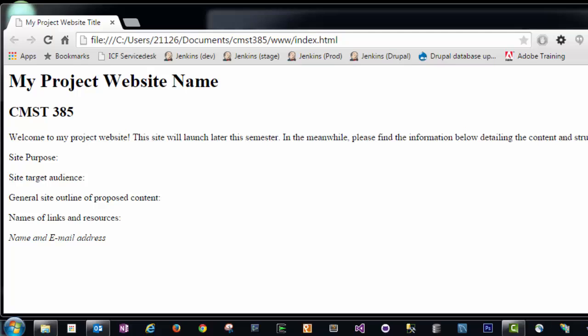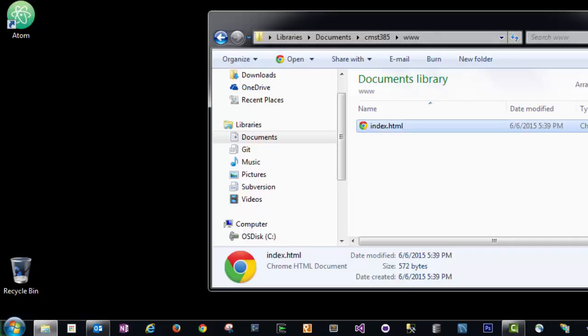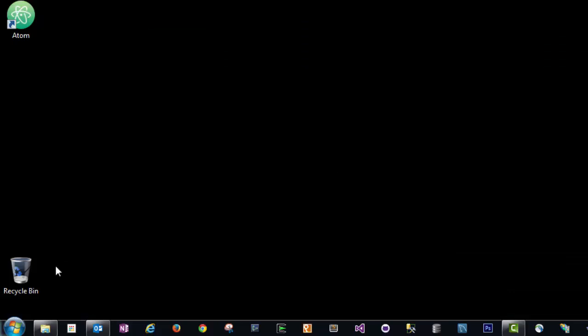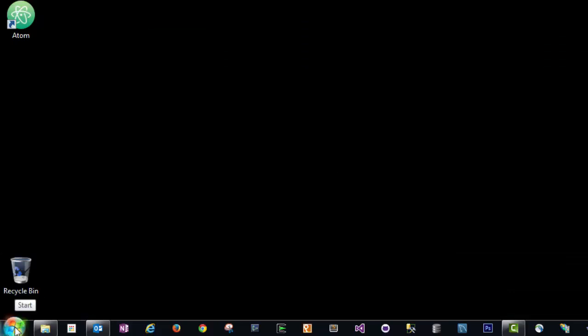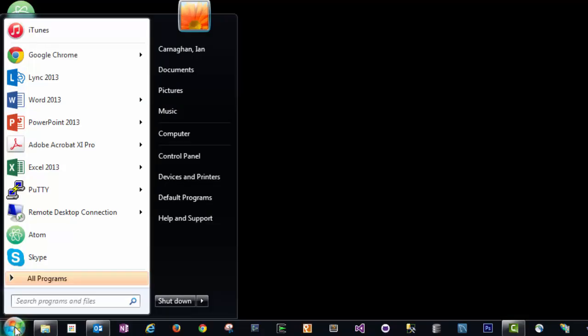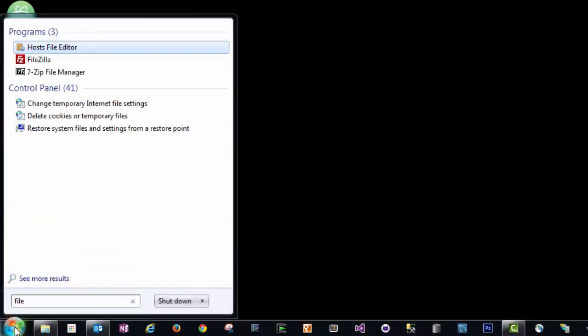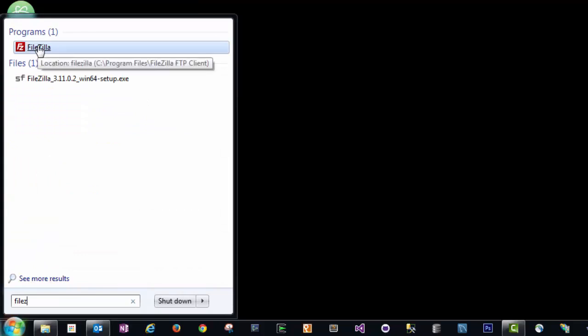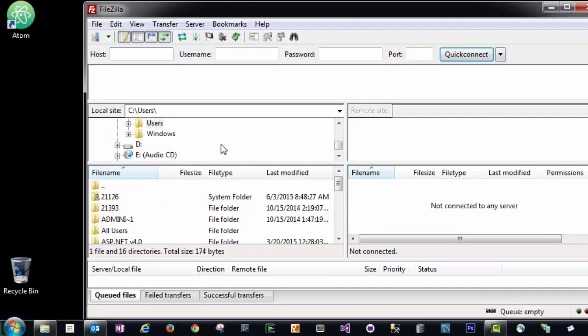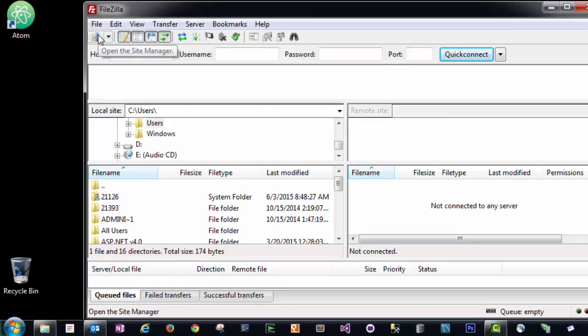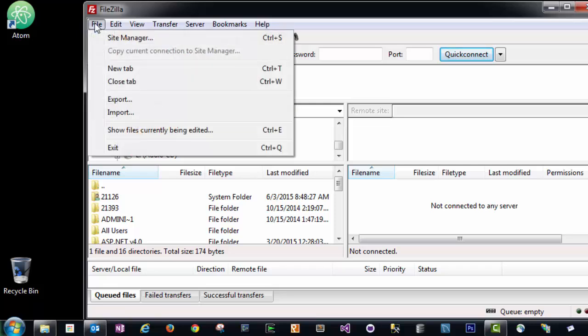To do that, we're going to use FileZilla, the program that you downloaded earlier. We can access it by clicking Start, we can type in FileZilla. Alternatively, you can click the All Programs menu items and find it there. Once in FileZilla, we need to establish a connection to Nova.